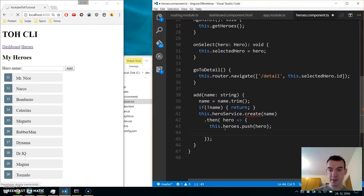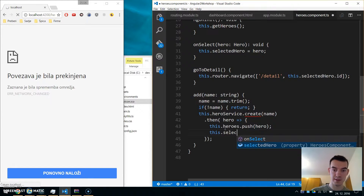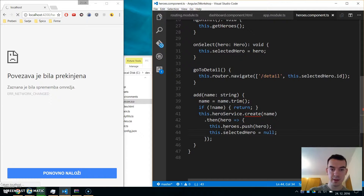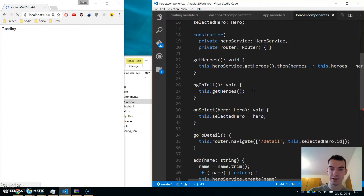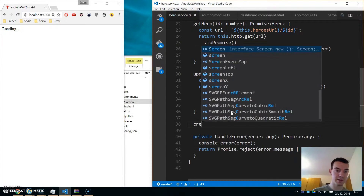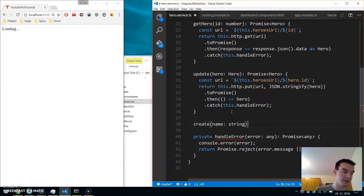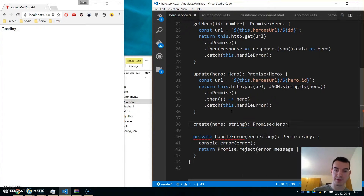We also need to null the selected hero. Now let's implement the create() method on the hero service. Navigate to hero service and underneath update, add a create() method that takes a name of type string and returns Promise of Hero.